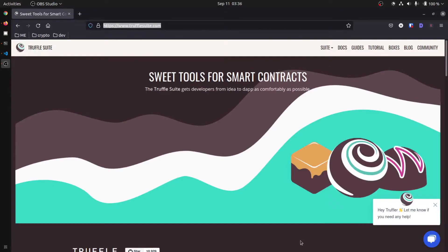How you doing? This is Steven, otherwise known as hash guy from the cryptoist.com. In this video I'm going to show you guys how you can verify your smart contracts on the Binance Smart Chain using Truffle without ever leaving your terminal.